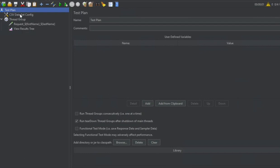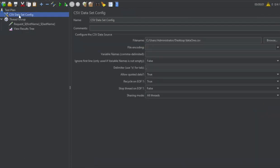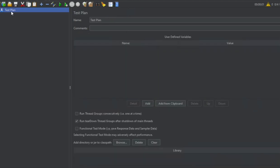Before I create a new test plan, this is the CSV dataset config that we created in our last session, and this is also a type of config elements. So let me now save this and create a new test plan.